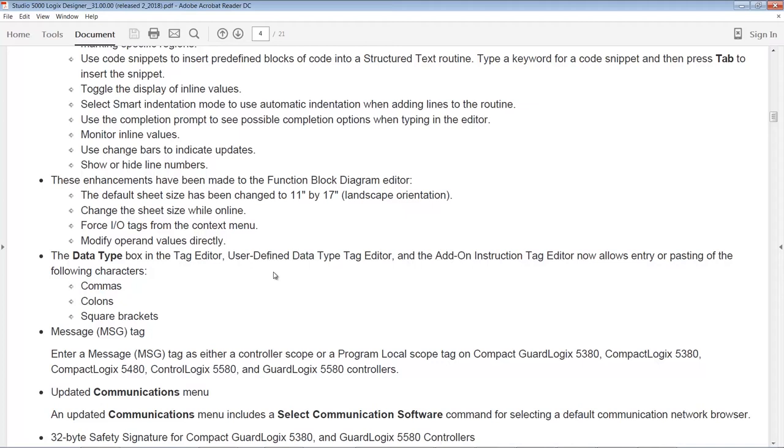They also enhanced the data type box and the tag editor, the user-defined data type editor, and the add-on instruction editor. So you can now paste in special characters like commas, colons, square brackets, et cetera. And the message tag - this is strange, but you can now add it either as controller scoped or program local scoped, but only on 5x80s.